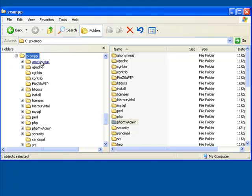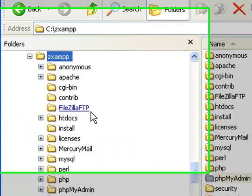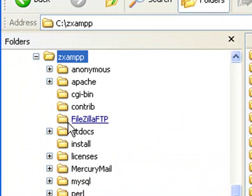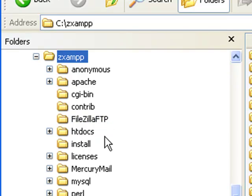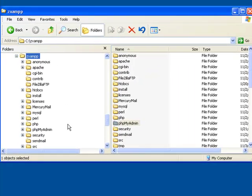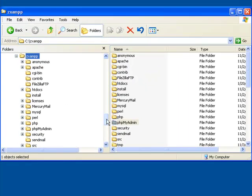The main differences that we're going to notice right now is FileZilla FTP is missing, and Mercury Mail is missing. Also, you won't find the SendMail. You won't find any of that in the Lite version.